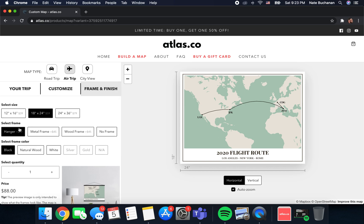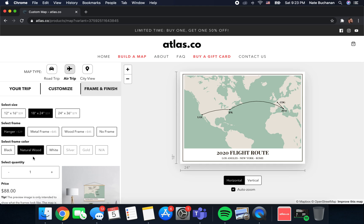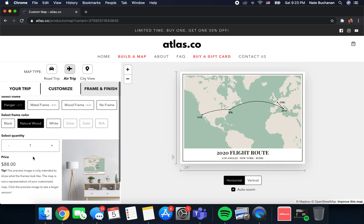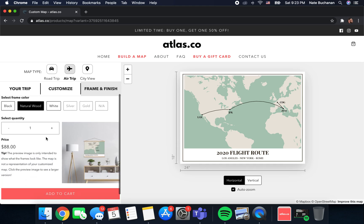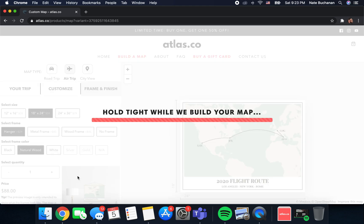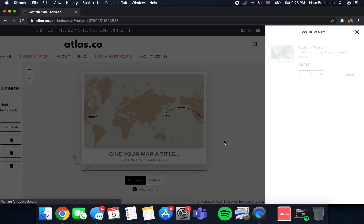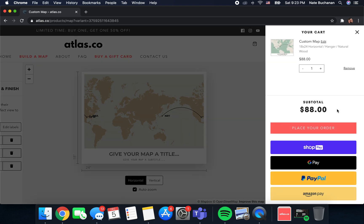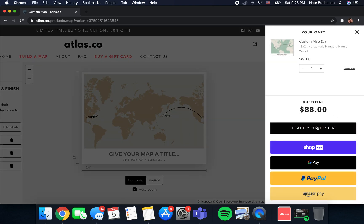After you've chosen your map size, your hanger, and then you choose the color of your frame, the quantity that you want, then you can add it to cart. From here you can place your order and check out. But like I said I want to show you how to get a little fancier with this so we're going to come back and we're going to edit our custom map.